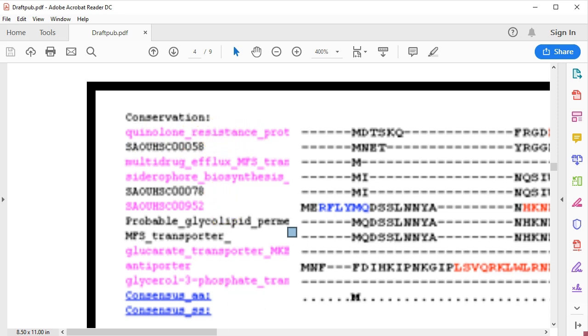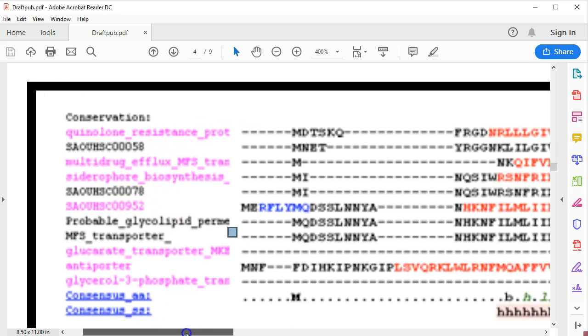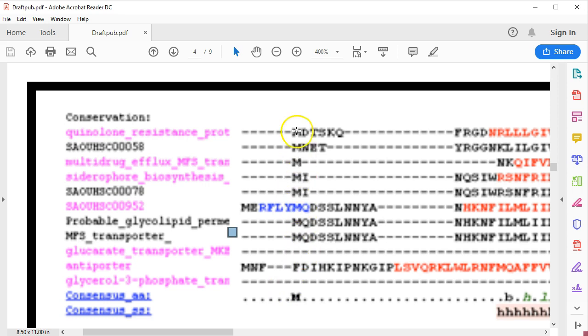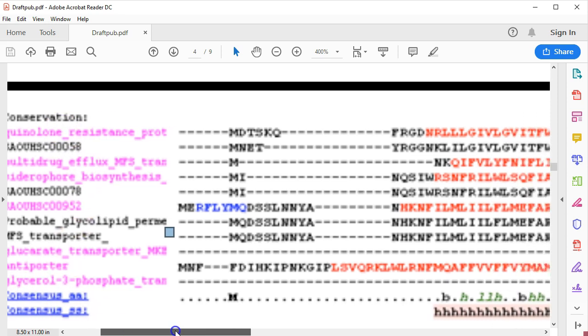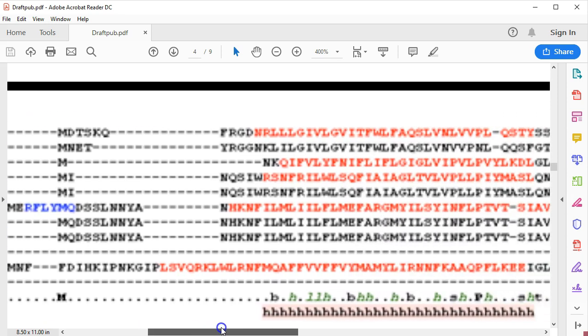As we were mentioning with the other results, you're going to have your consensus amino acid sequence for the proteins that you're trying to multiple align. Sometimes it's easier to have fewer proteins in order to get a better consensus sequence, if that's what you're after.